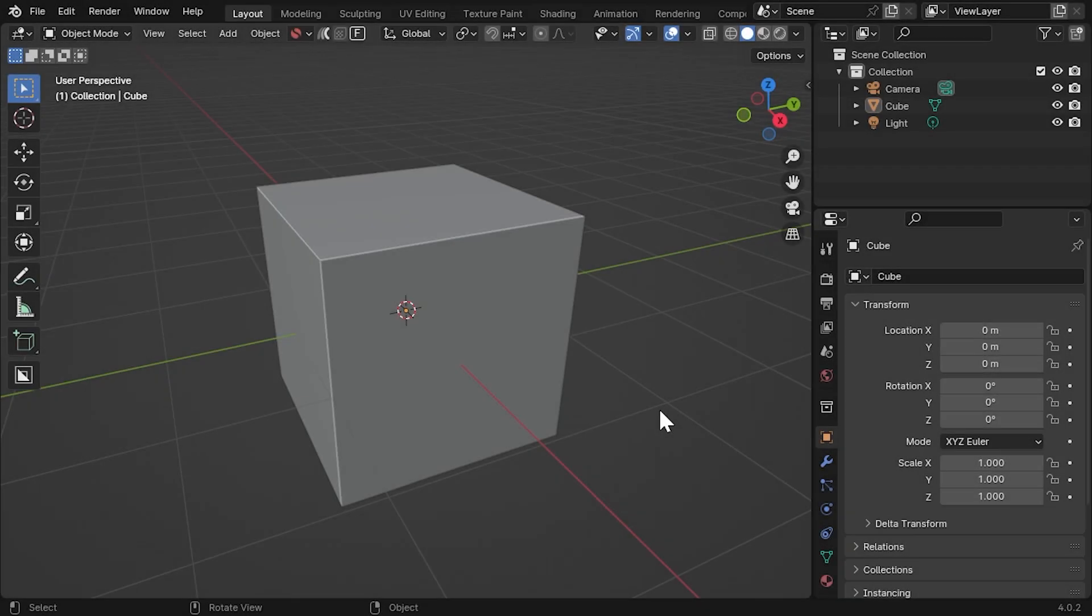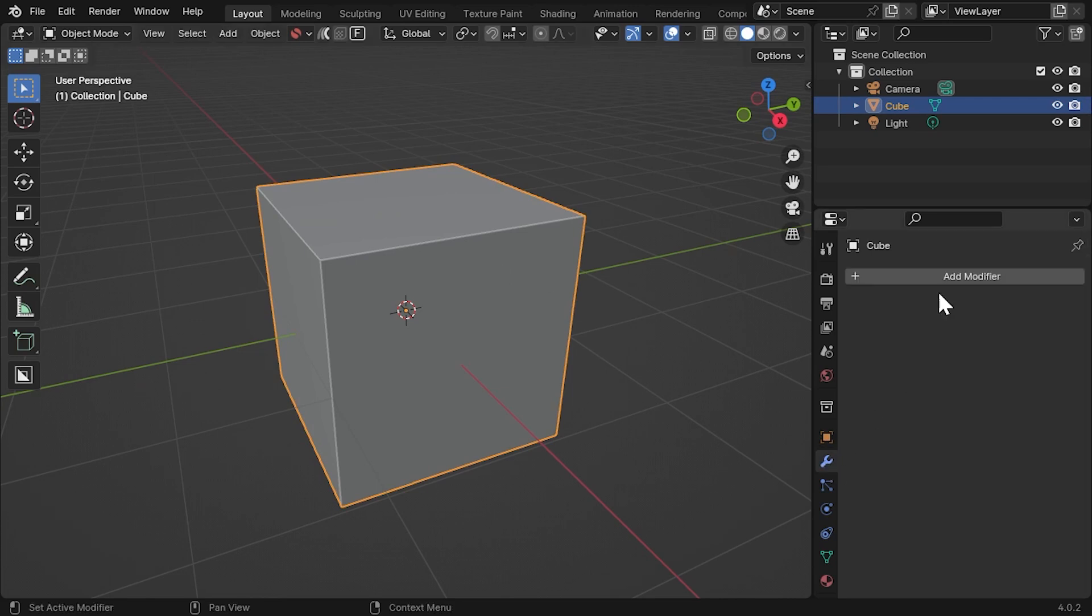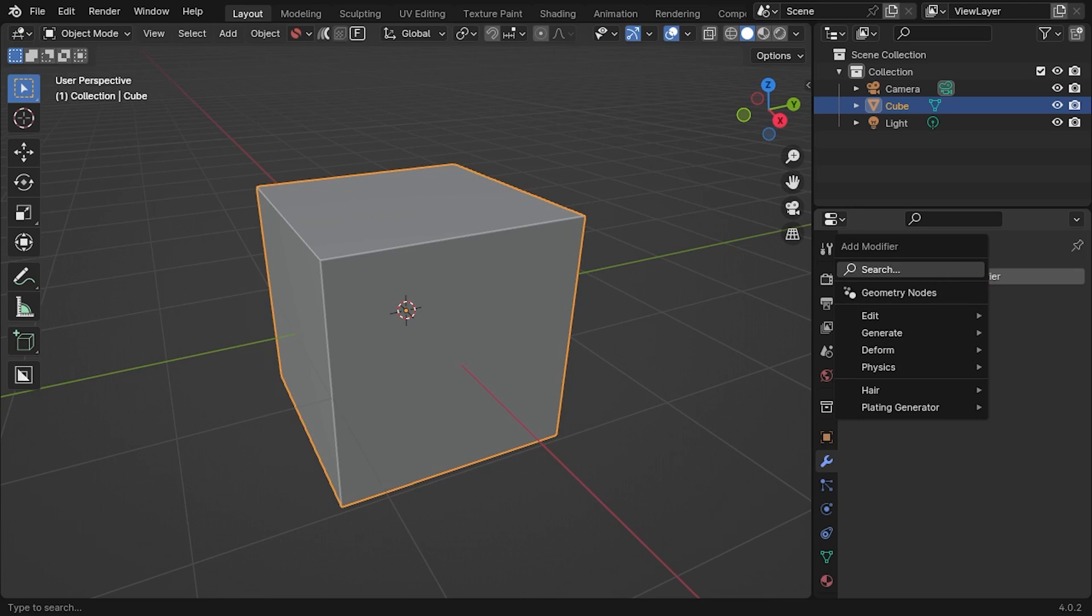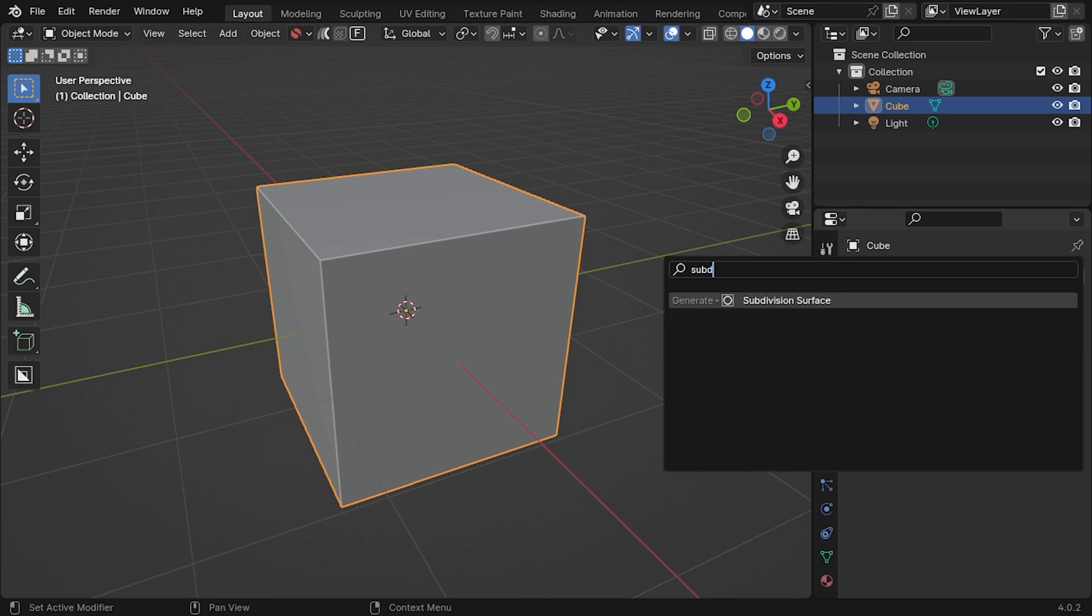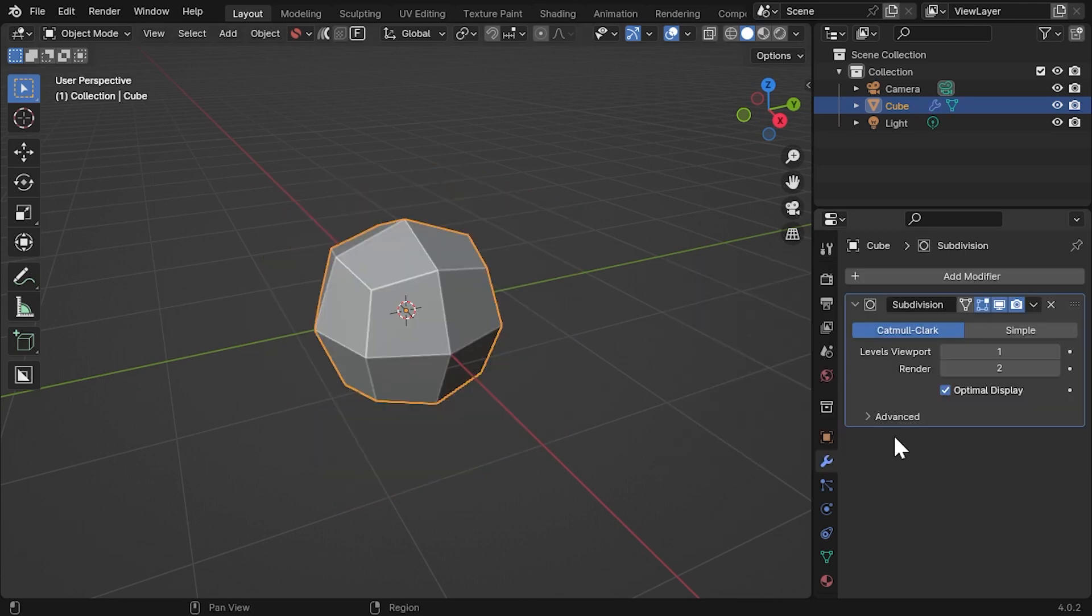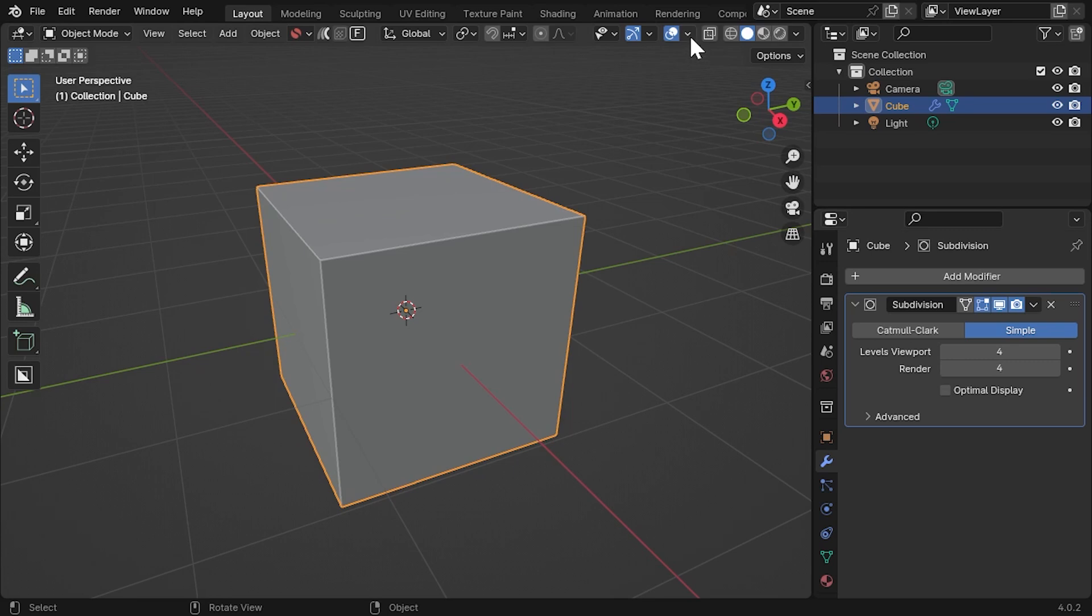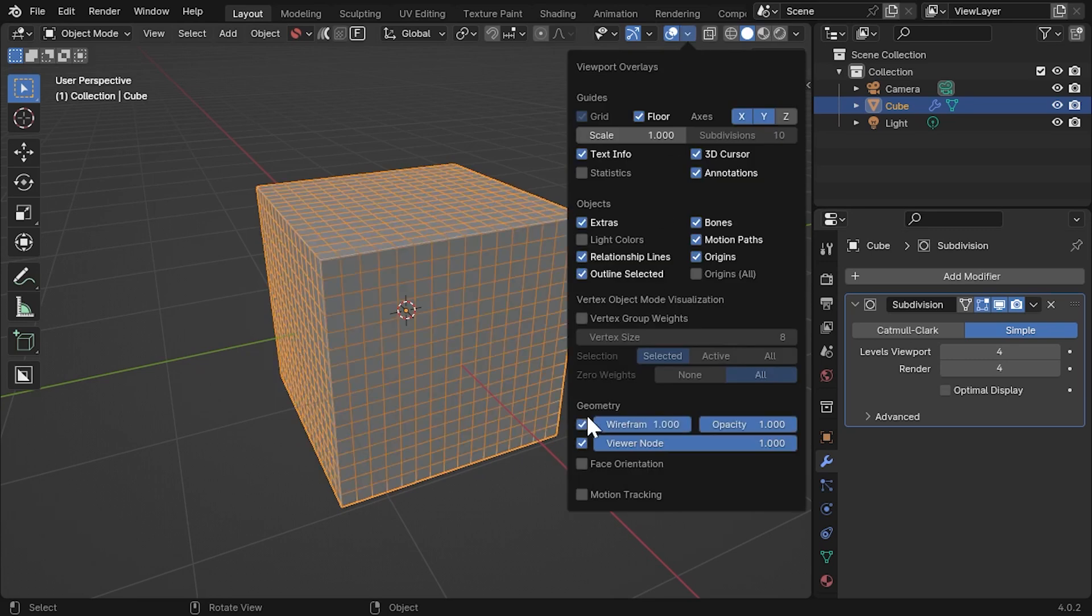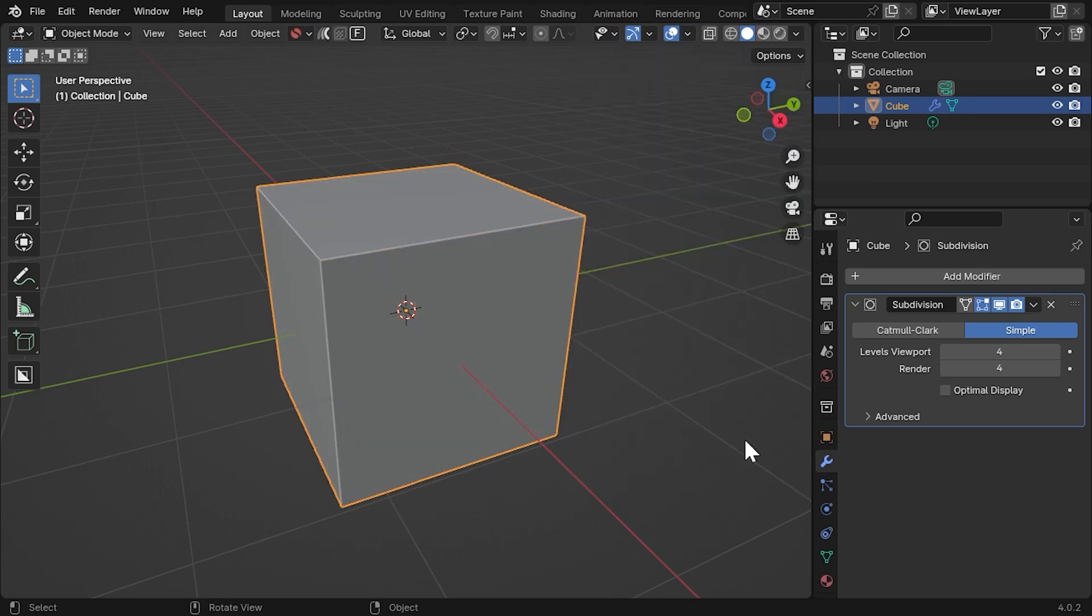To add any of the modifiers, select the object you wish to add a modifier to. Here, on the default cube, beforehand, I've also added a Subdivision Surface modifier set to Simple and with the number of subdivisions set to 4 to give the plating generator some geometry to work with.